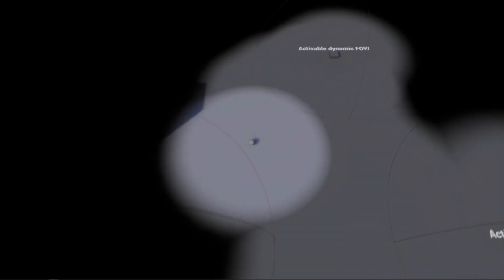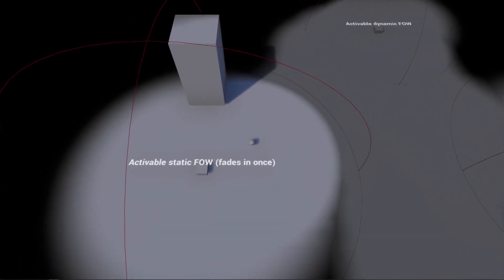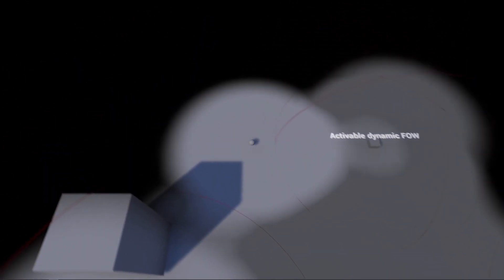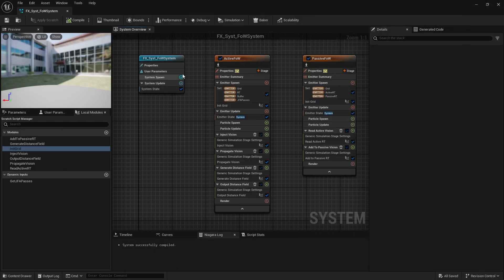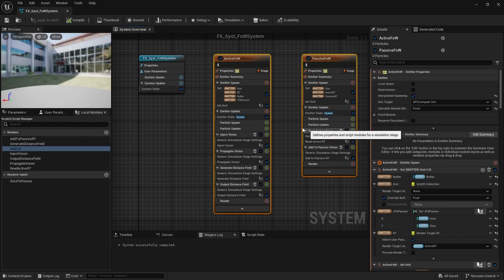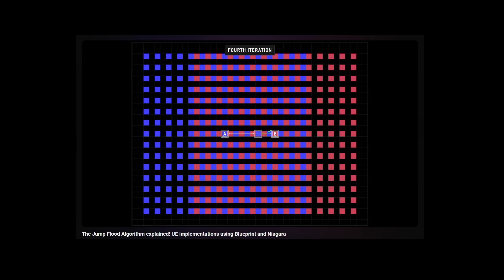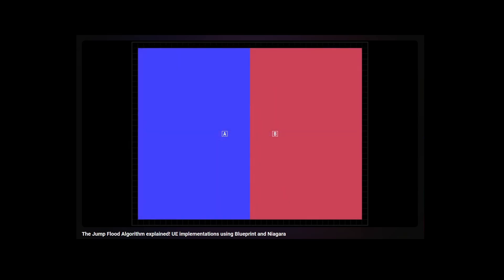Hey, what's up YouTube? Today I'm going to revisit my old Fog of War system. I worked on a much more performant system by leveraging the power of Niagara and the Jump Flood algorithm, JFA for short. I made a lengthy and detailed video about JFA, link should be in the top right corner.